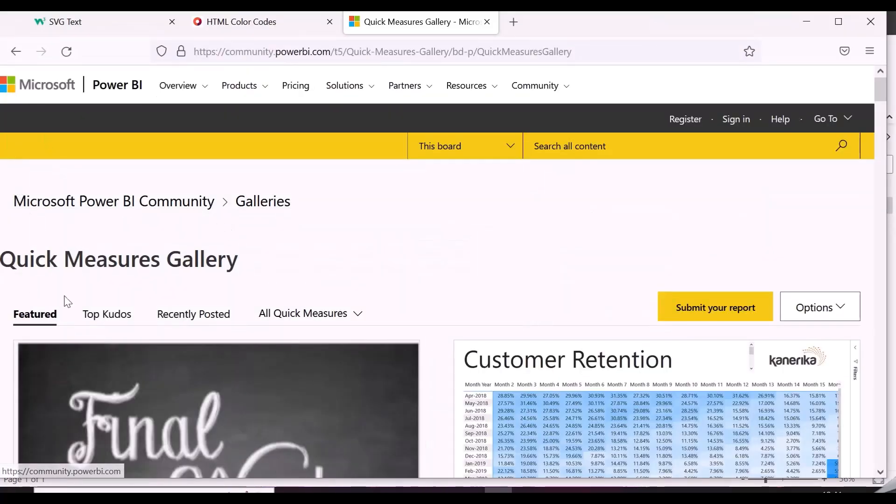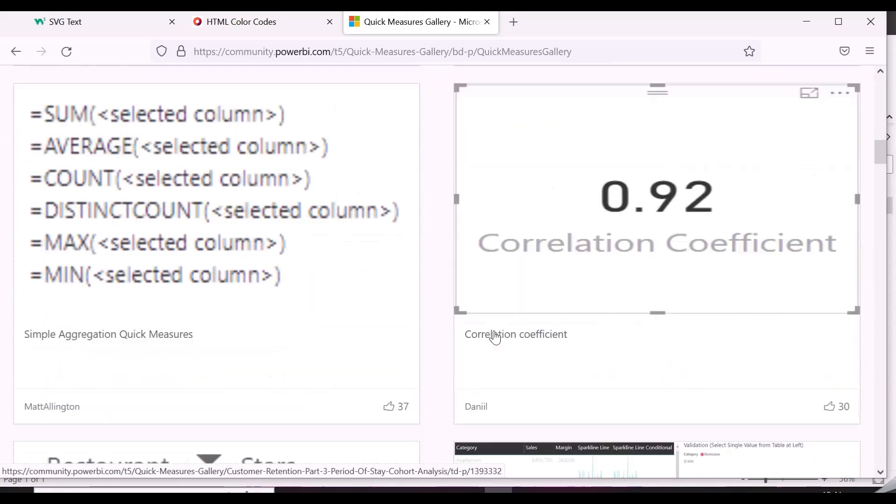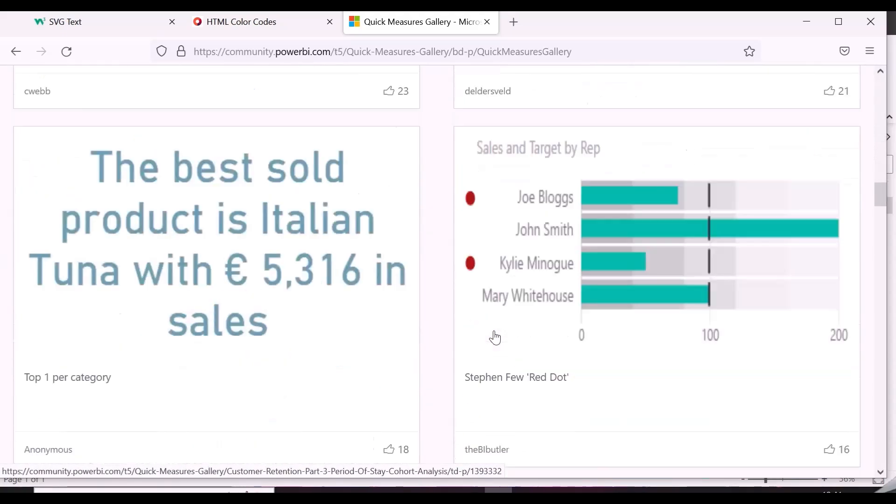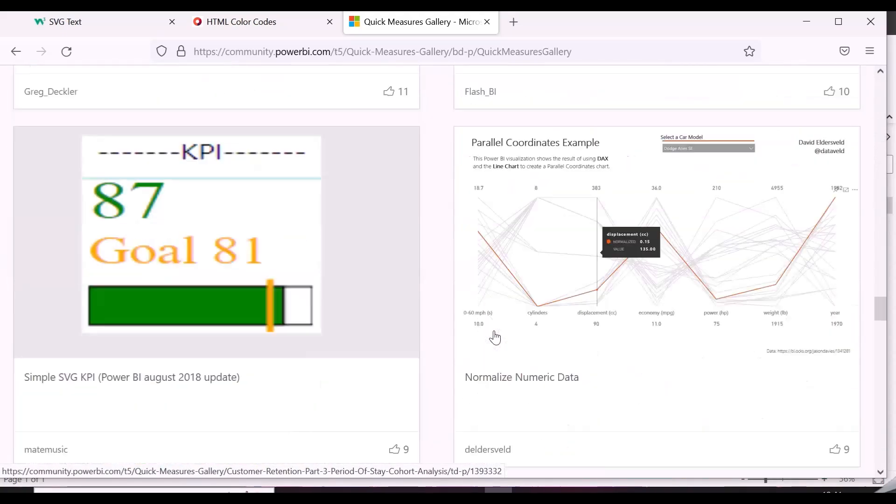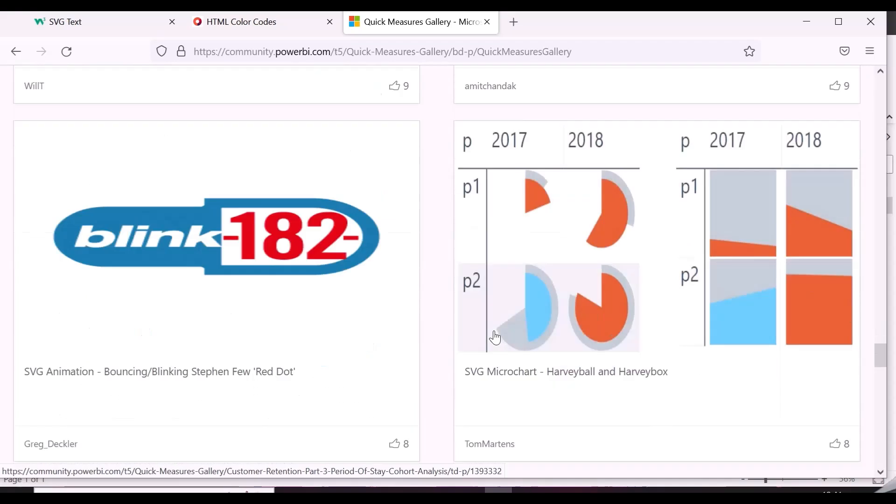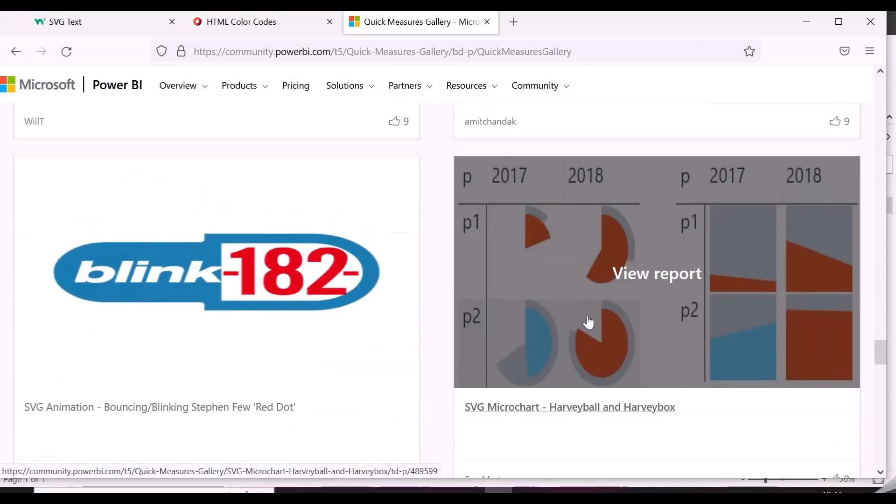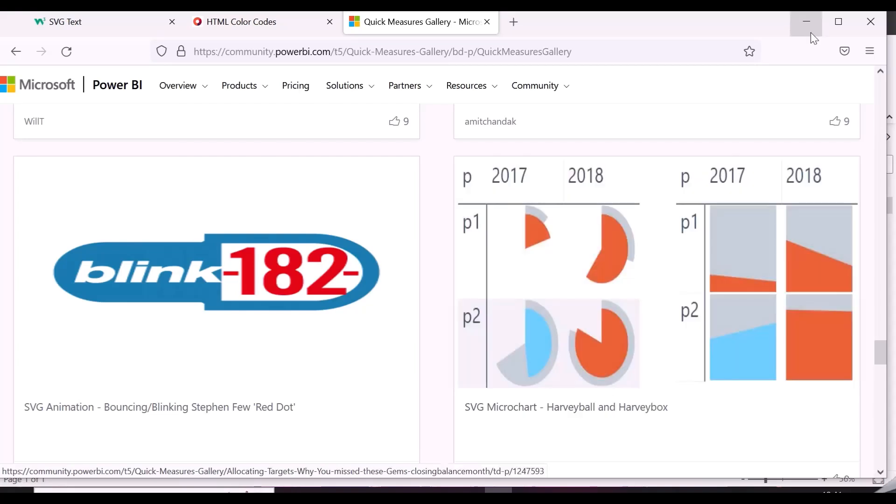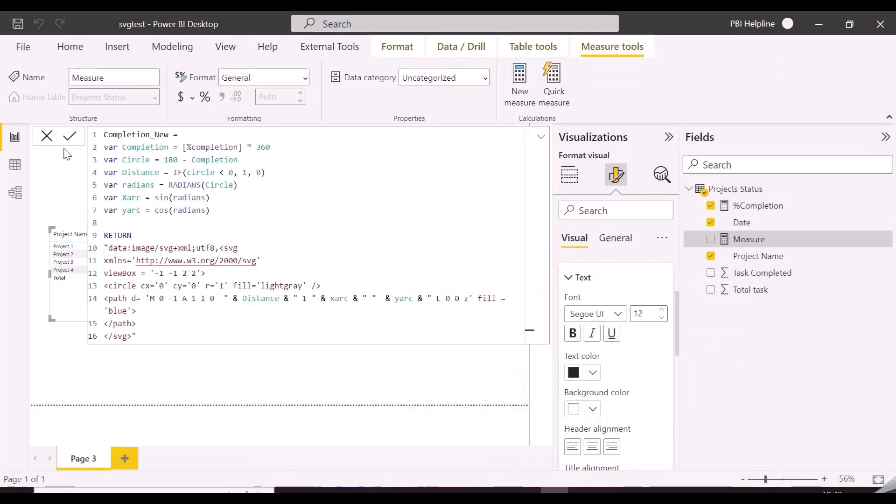This is Power BI Quick Mesh gallery from Microsoft Power BI community page, and first of all, we are going to take reference for the required SVG, and then we will modify that based on our actual requirement. So here is a SVG microchart posted by Tom Martins, and we will use this as a starting point in our visuals requirement.